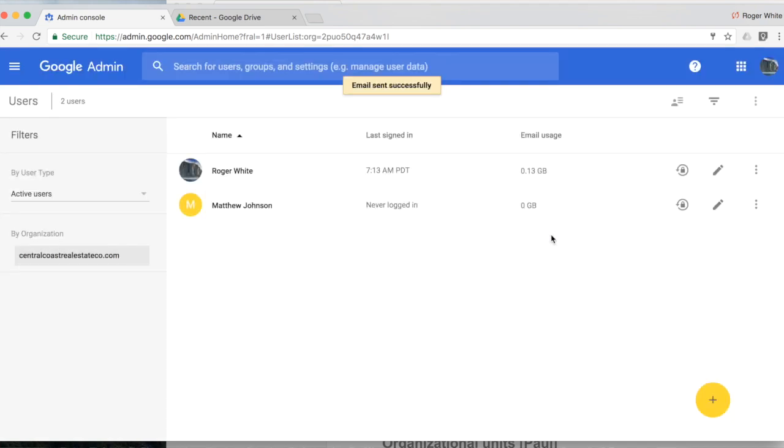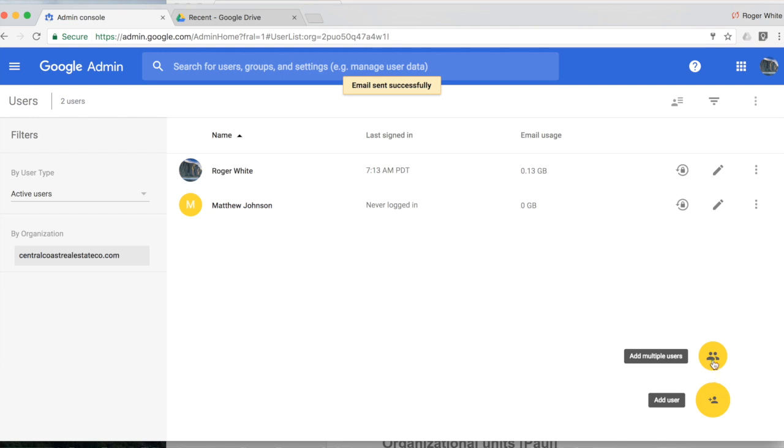Great. And then the first time Matt logs in it will register here. So that's adding a single user.